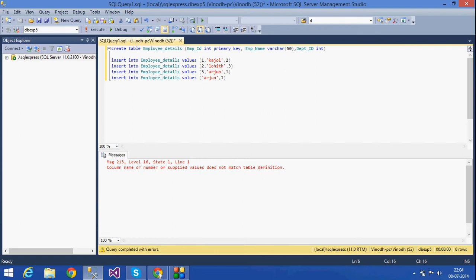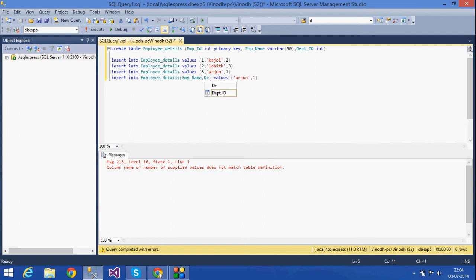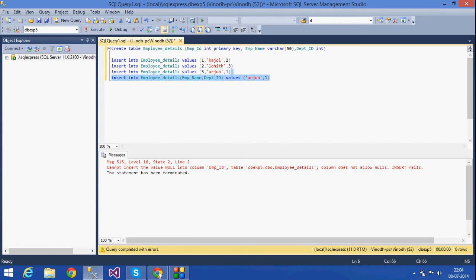We have three columns but if I have given only two — specifying EMP_name comma department_ID — let's check what happens. It says: cannot insert a null value. Null values also cannot be inserted into a primary key column, because EMP_ID is a primary key.